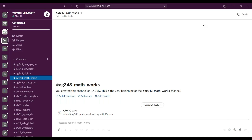Hello everyone and welcome to Smart India Hackathon 2020. In our last video we gave you an overview of what is Slack. In this video we will show you how to use Slack and its channels. Slack is like a chat room for our nodal centers, designed to replace email as your primary method of communication and sharing.